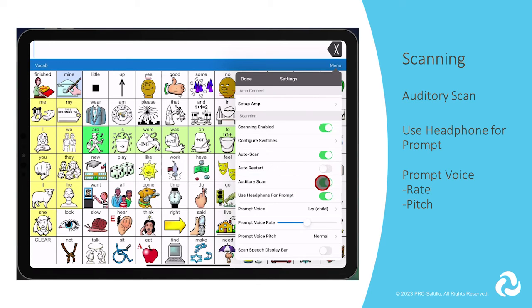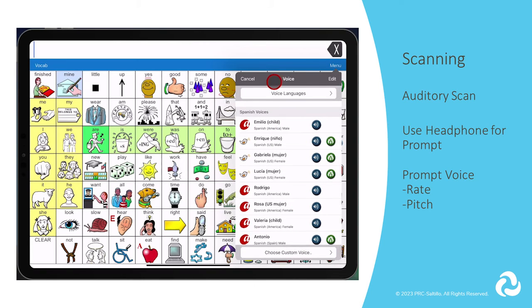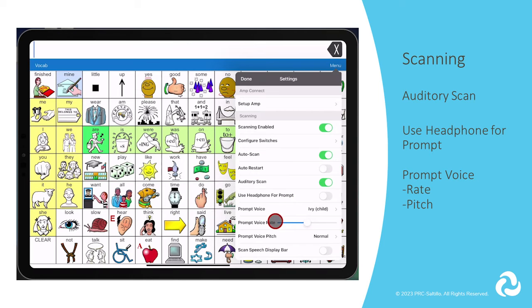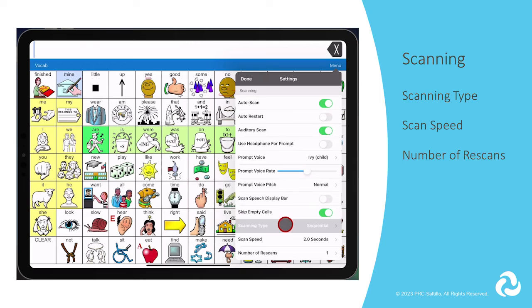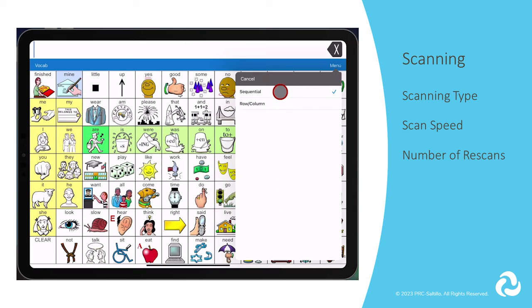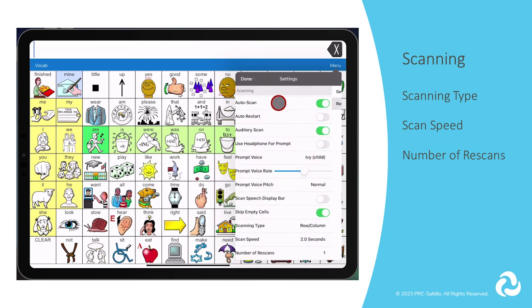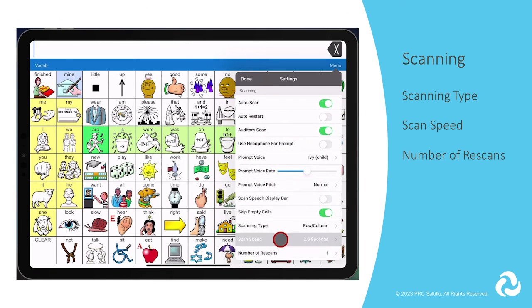If your AAC user benefits from auditory prompts, you can enable the auditory scan setting. You can choose to have the auditory prompt played through headphones if needed, then select the prompt voice and customize the prompt voice's rate and pitch. If you want the scanning to skip scanning the speech display bar, you will want to turn this setting off. When Skip Empty Cells is turned on, a scan will skip an area that does not have a button, or an area where a button has only a speech message action but no text. When the setting is turned off, a scan will include empty button areas. You can set the scanning type to sequential or by row column. Sequential goes from left to right beginning in the first row, while row column begins with the top row and moves down the screen. When a row is selected, it moves from left to right across the row.